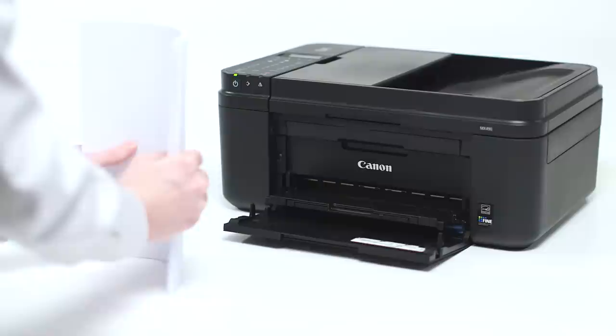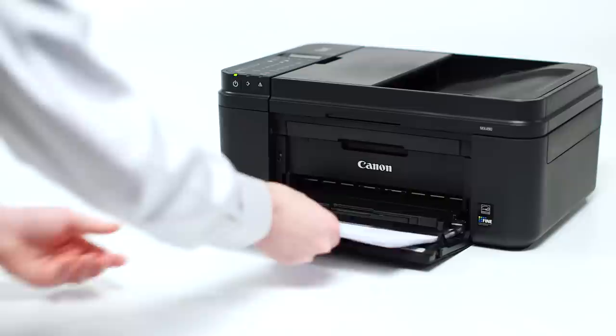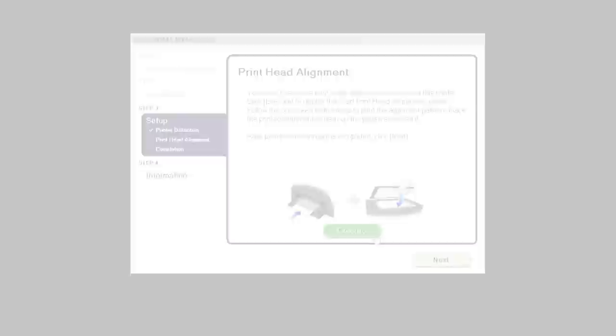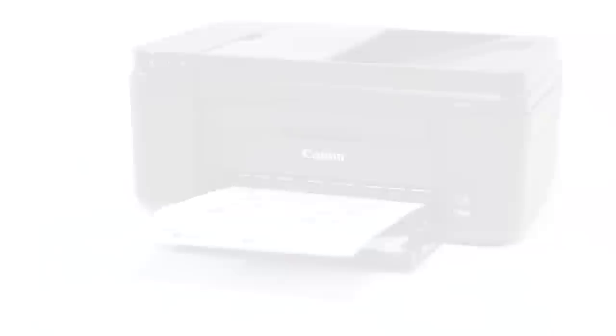Now the Printhead Alignment screen will be displayed. Load plain paper into the printer. Then click Execute to start Printhead Alignment and follow any on-screen instructions.